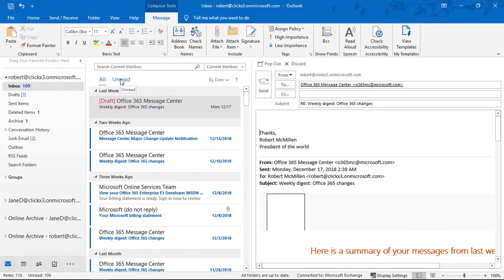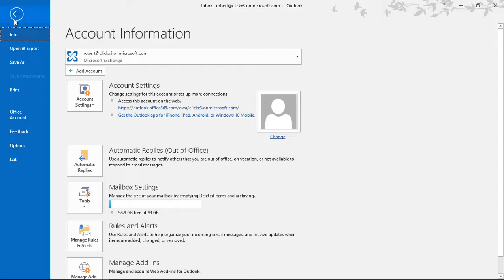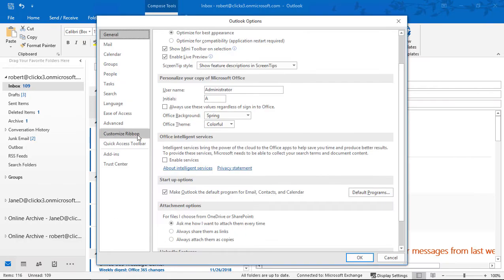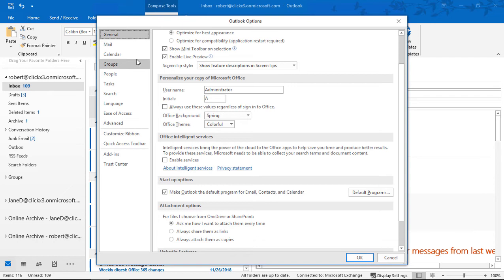Outlook 2019 has the ability to add pictures into our signature line. In previous versions, this was something we had to do in another product, like Microsoft Word. But now we can do it right in the signature line itself, which is great.